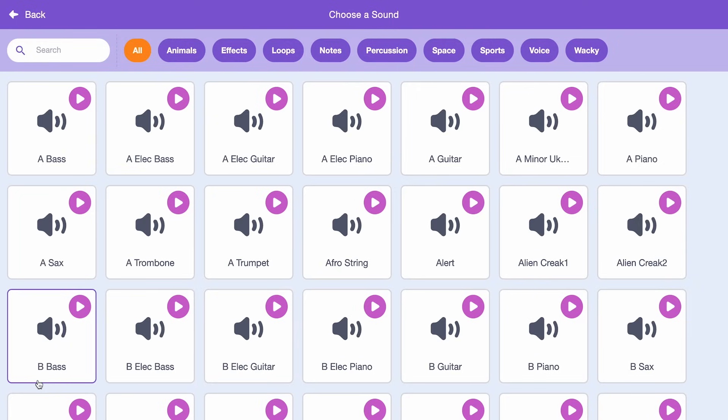I'll click choose a sound at the bottom of the page. Then I can choose from different categories on the navigation bar. I'm going to choose a sound from loops. Sounds from the loops category repeat the sound a couple of times, unlike other sounds that play once. I'll choose the dance slow-mo sound, but feel free to play around with all the different sounds before choosing your own.